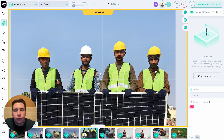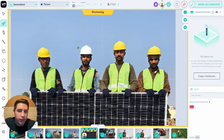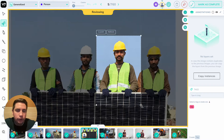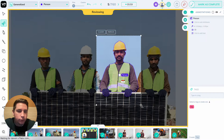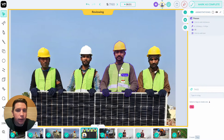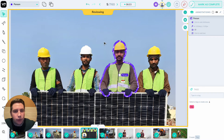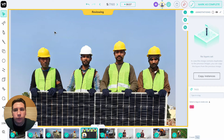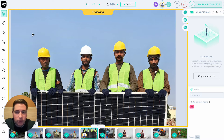B7's model tool allows you to use any model to label any object you want across any region of an image or video. You're already familiar with our auto annotate model that is class agnostic, so it's able to segment any object without needing any training, but it will only do one at a time. Model tool allows you to select any model from B7 or from the wider internet and use it to label multiple objects and multiple classes within a region or an entire image or video.